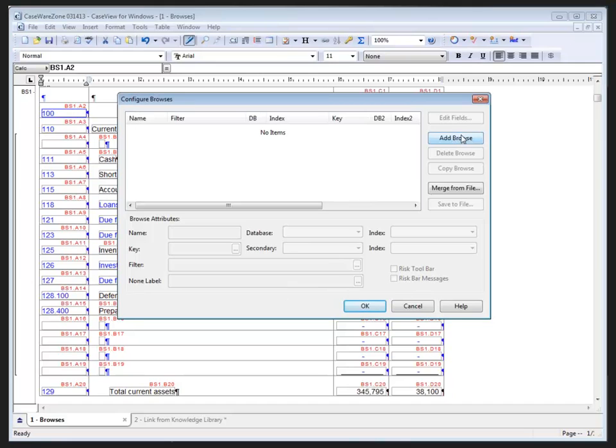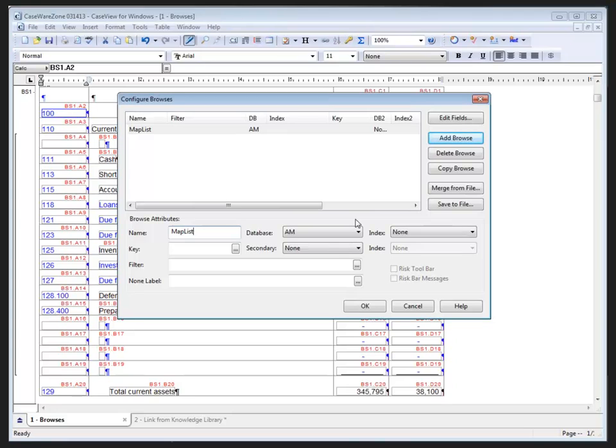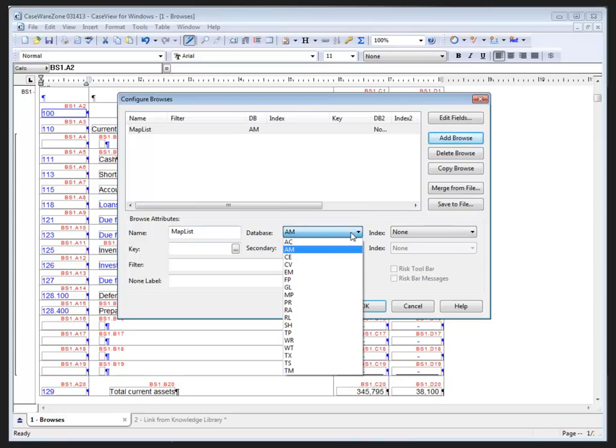I'll click on the Add Browse button to start to create a new browse. We'll provide a list of map numbers, so because I want a map number listing, I'm going to name this accordingly. I'll just call it Maps List. As I mentioned when we were looking at the repair file dialogue in the advanced tab, the database that I want to pull information for mapping is the MP database and there's all of our abbreviations for the database codes.